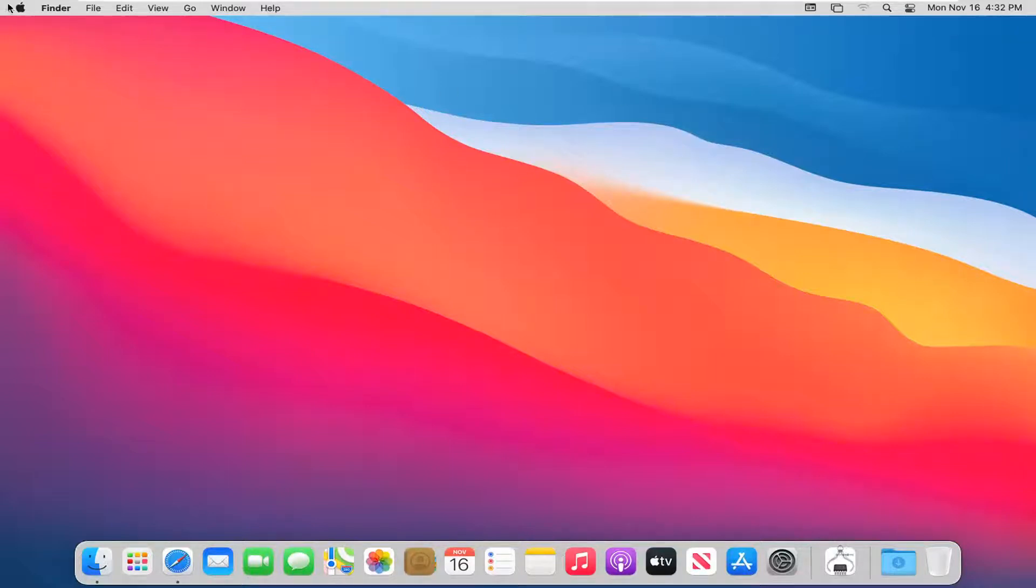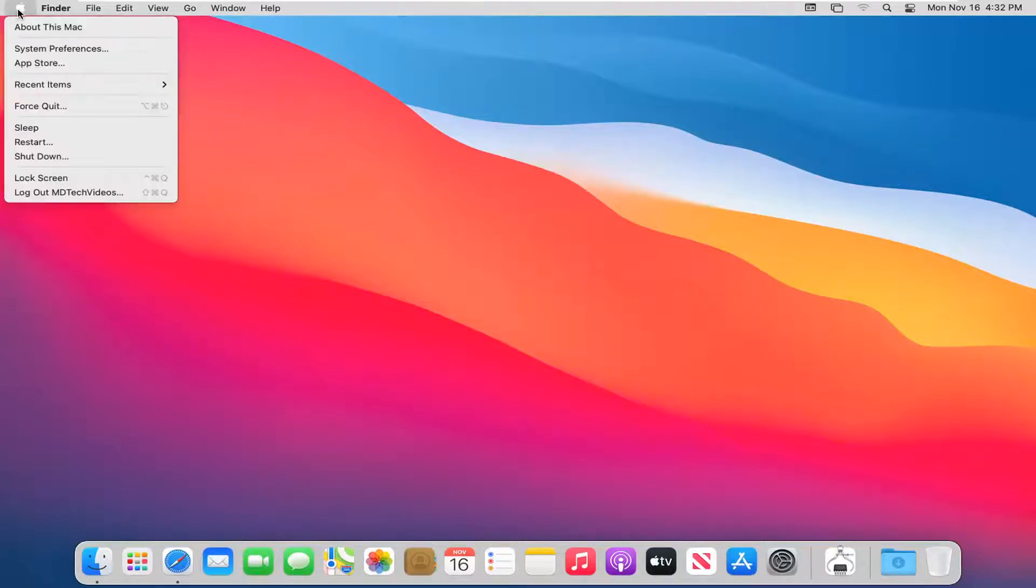We're going to start by selecting the Apple icon at the top toolbar on your Mac desktop. Go ahead and left-click on that and select About This Mac.